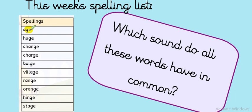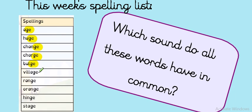Age, Huge, Change, Charge, Bulge, Village, Range, Orange, Hinge, Stage. Well done.